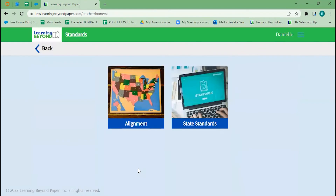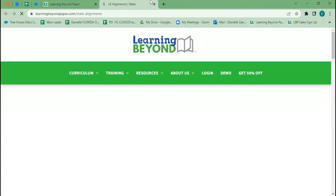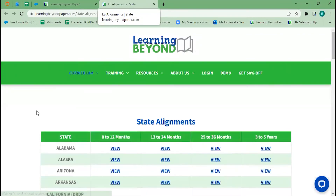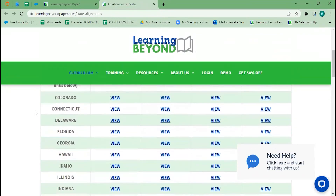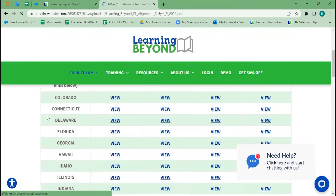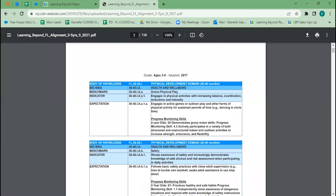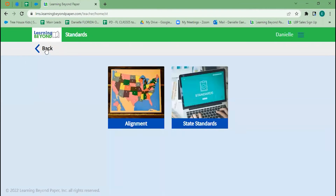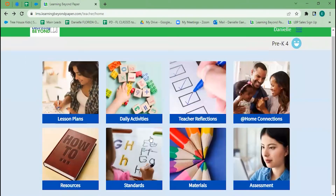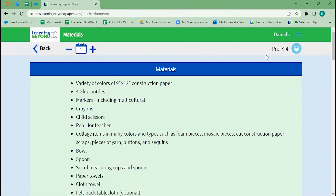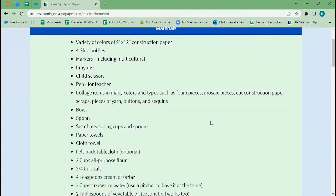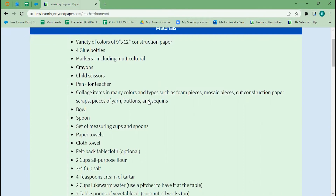Our standards tile is where you'll find your alignment tool. In the main objective, we have it coded for Learning Beyond standards — all you have to do is scroll down and find your state standards. For example, this shows Florida standards on the left and Learning Beyond standards on the right. We already have the entire curriculum aligned for you. We also have our materials list — if you were going to do all of the lessons from pre-K4, these are the materials you'd need. Things you probably already have on hand or can easily find, like construction paper and glue.